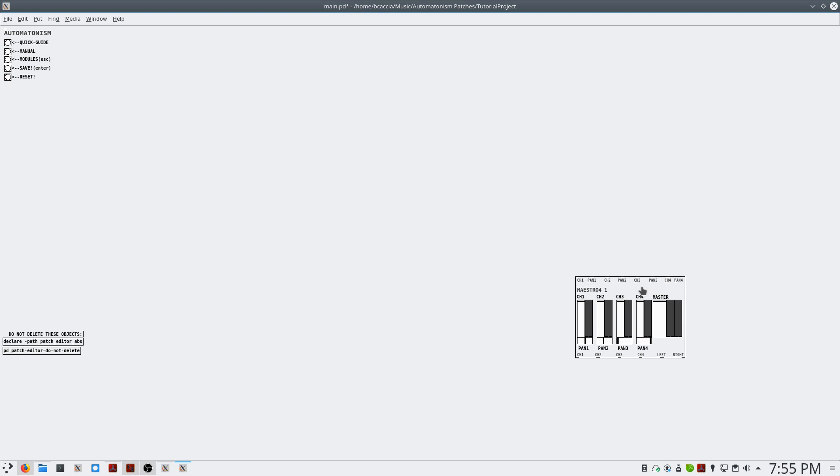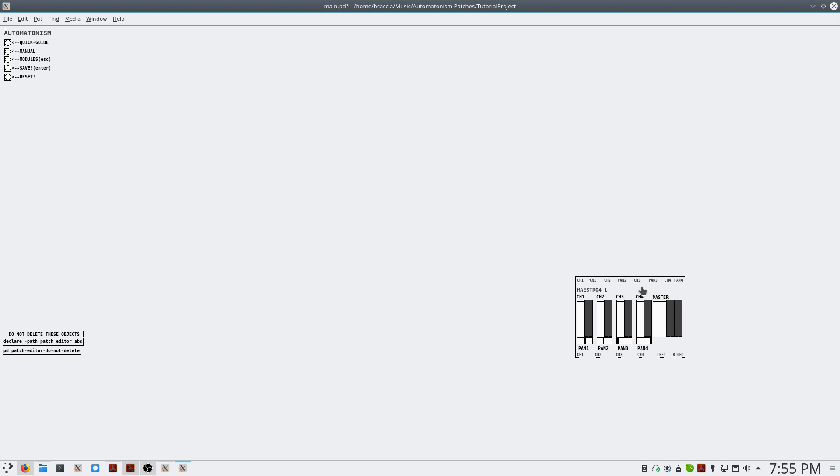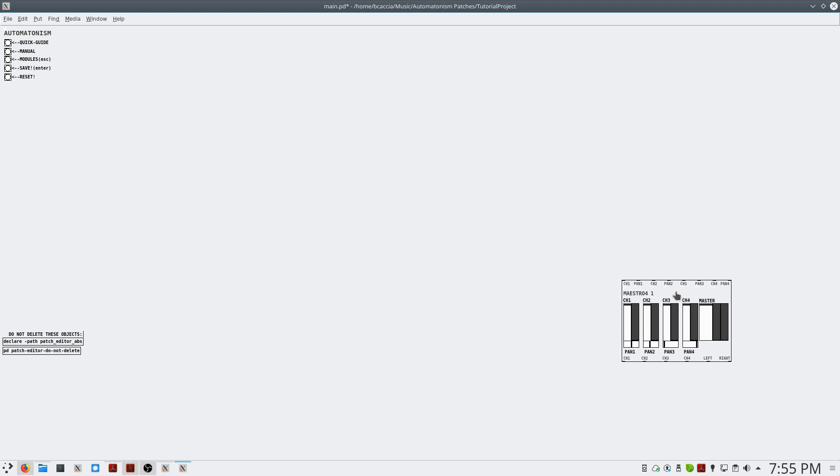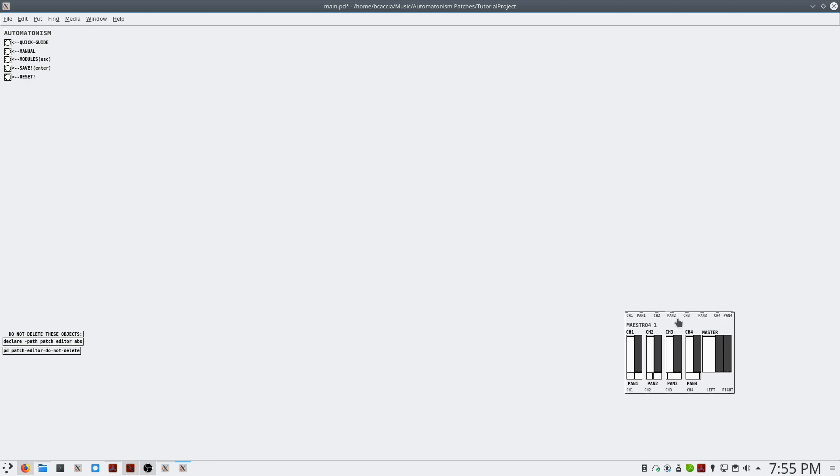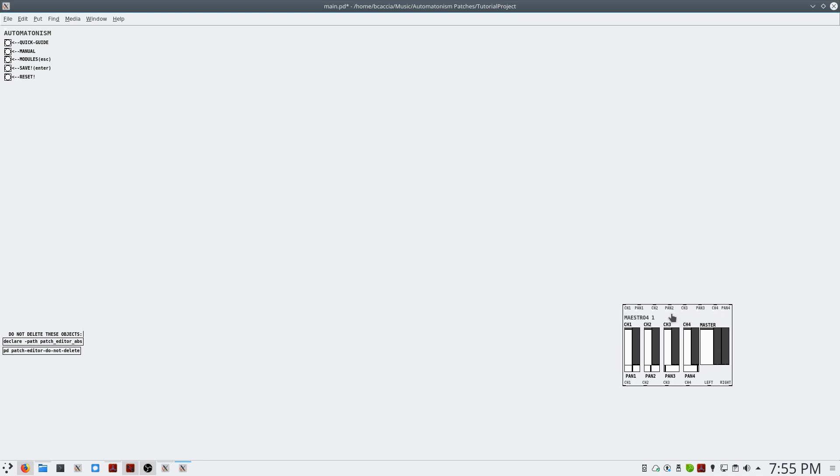This is our digital to analog converter, and this is what allows us to get audio from our patch out to the sound card so that we can hear it. So in every single patch that you make, you will want one of these Maestro 4 modules.